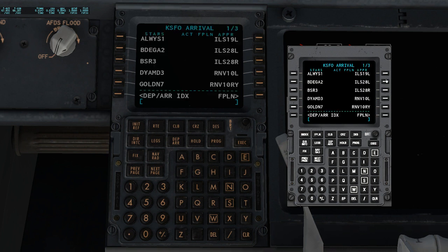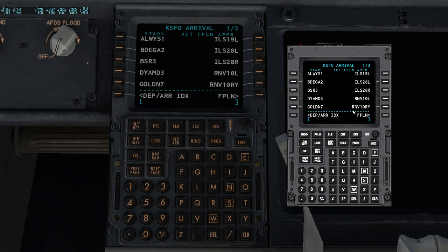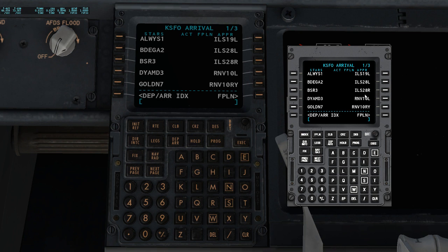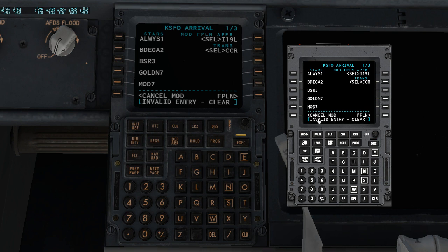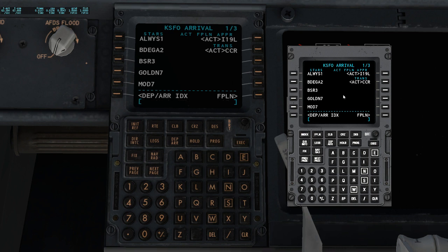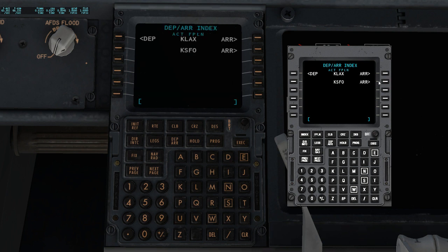Go back to the Departure and Arrival page and select Arrival. Your arrival is the runway you're going to land on. If you want to do an ILS approach, choose an ILS runway — there's ILS 19 Left, ILS 28 Left, ILS 28 Right. I'll choose one of those since ILS is easy and helps a lot. Sometimes pressing a transition shows 'invalid entry' — if that happens, just press Execute and press Clear repeatedly to get rid of the message. Once saved, it should say 'ACT.'